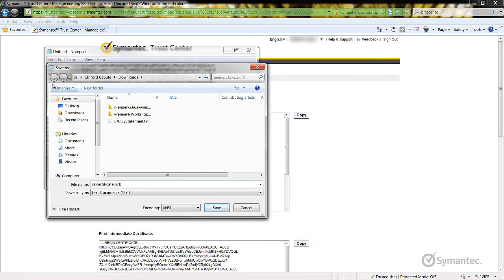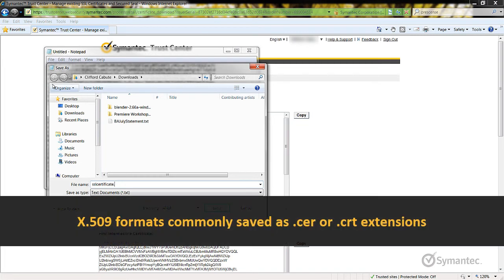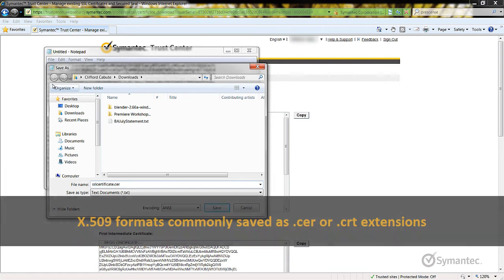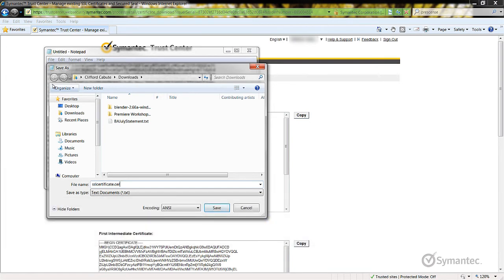If using the X509 format, the file extension is dependent on your server platform. In most cases, it will be a .cer or .crt extension. However, please check with your server vendor as to what file extensions should be used.